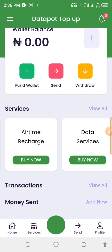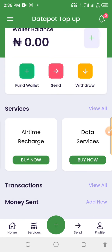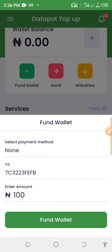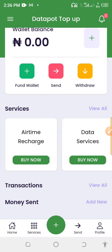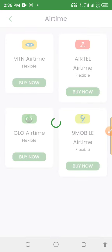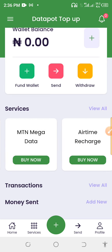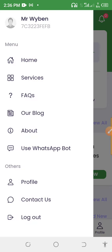Just like this one you can see here, we are going to create this kind of app so that you can use it to start your data reselling business. You can fund your wallet, withdraw your money to your bank, send money to someone's wallet, buy airtime, and also access data services, TV subscription, electricity, and education.